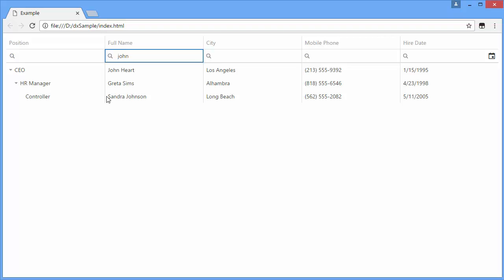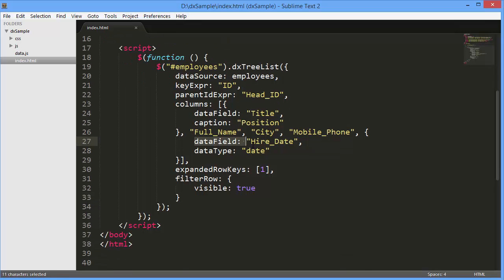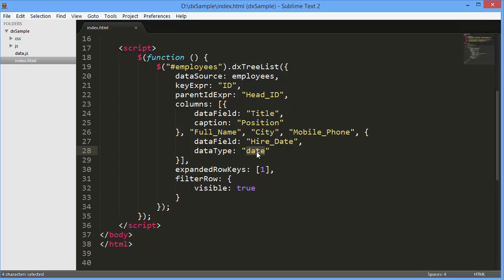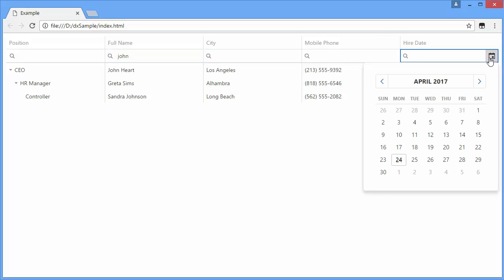Usually, a FilterRow cell is a text box. In certain cases, however, the FilterRow cell is represented by a control more suitable for filtering in a particular column. For example, when a column's DataType option is Date, its FilterRow cell contains a calendar that allows a user to choose a date.